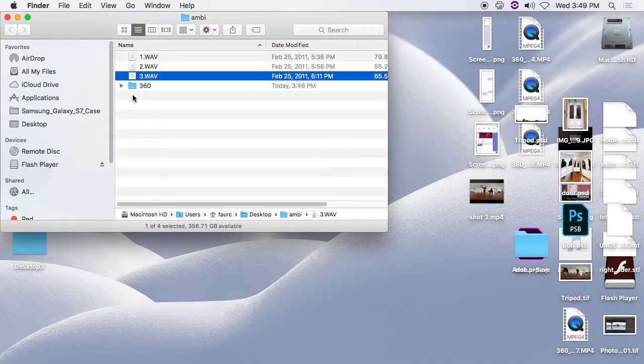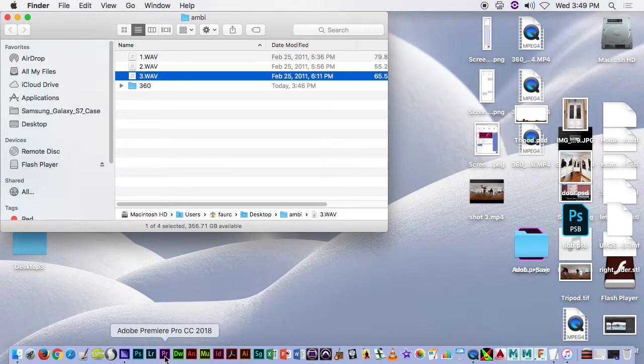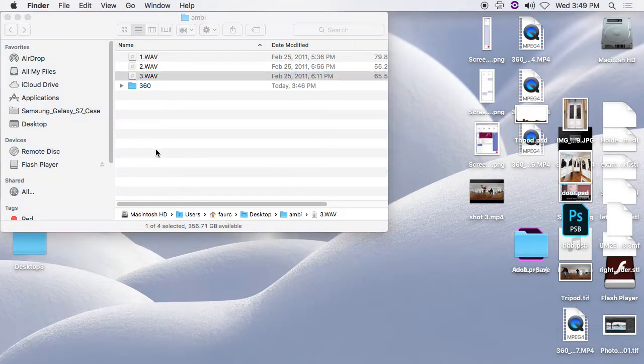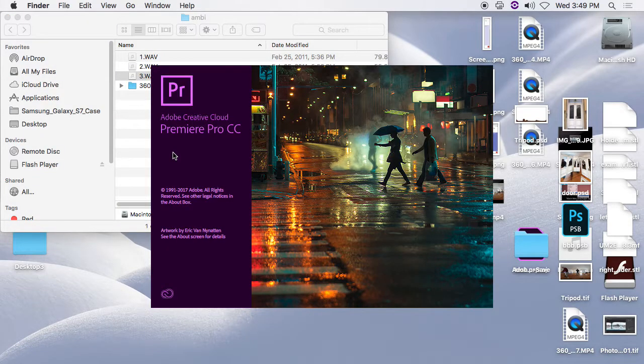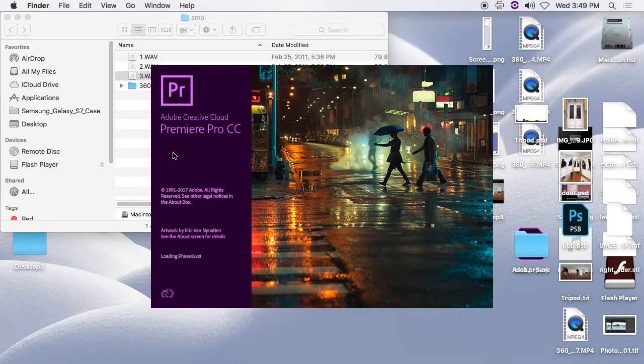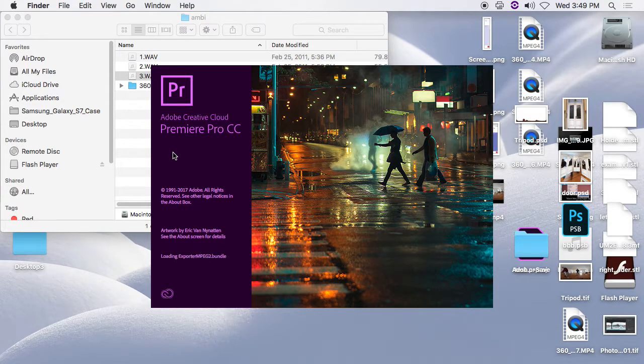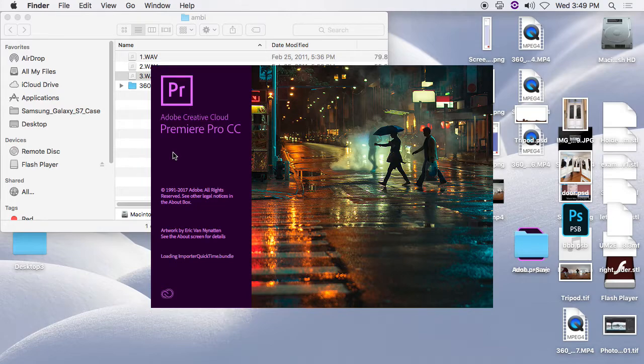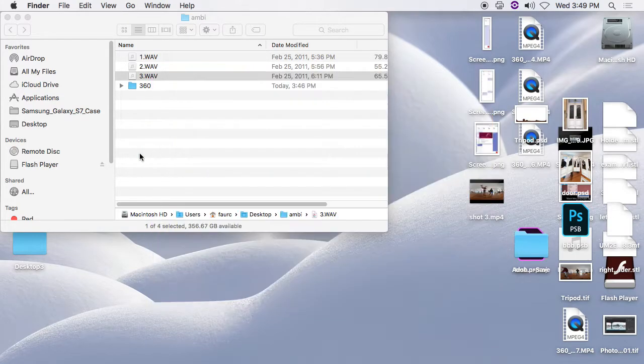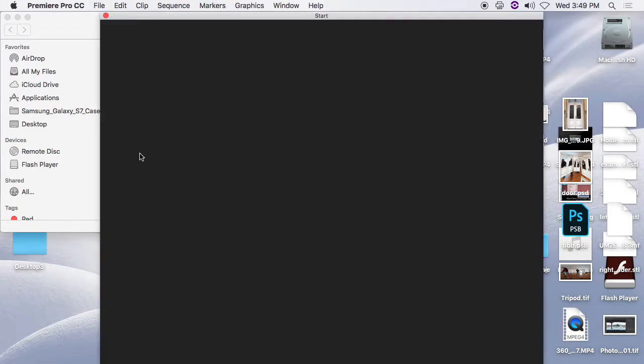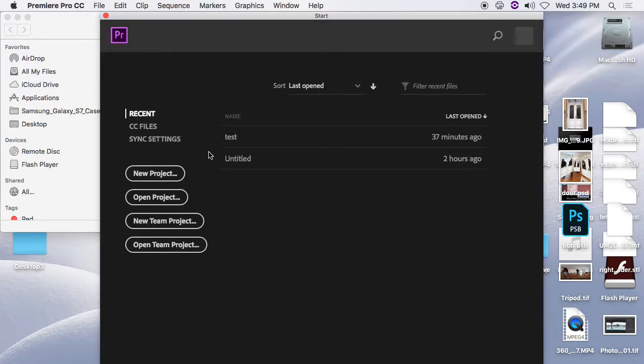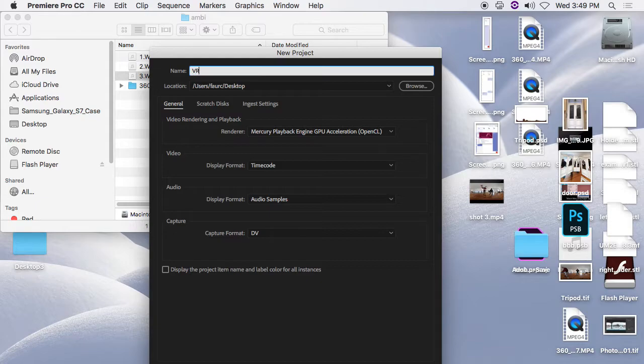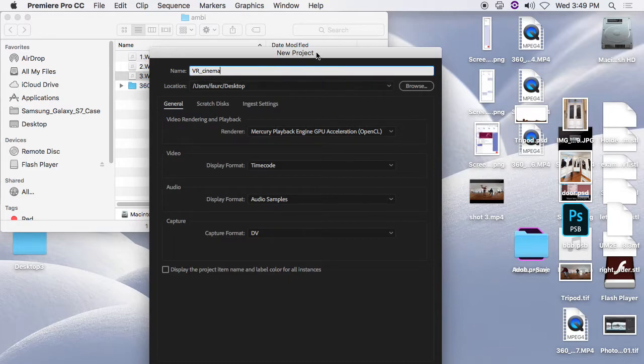What we will do is open up Adobe Premiere 2018. So once Premiere is open, we'll start a new project and we will call this VR Cinema and put it on our desktop. Hit OK.